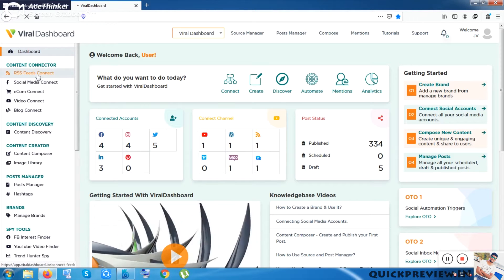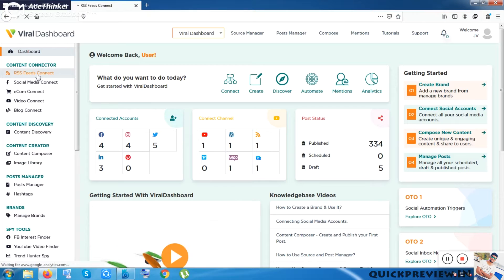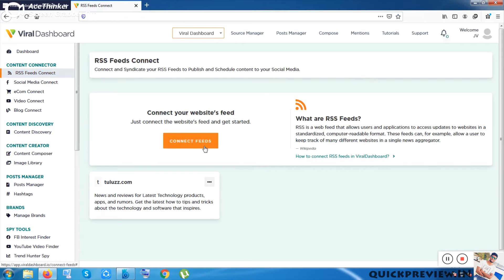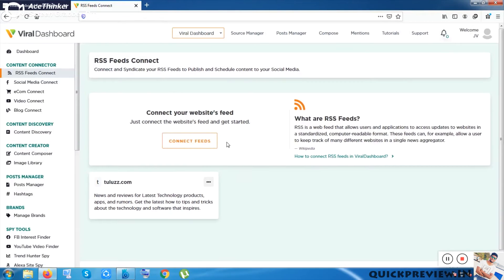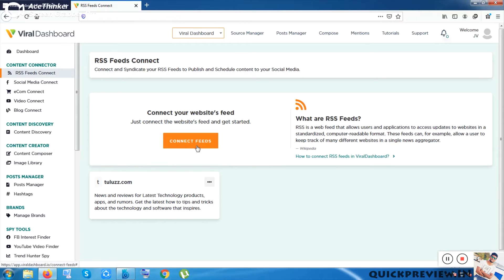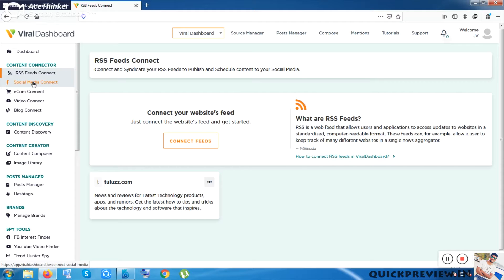Inside Content Creator you get RSS Feed Connect. RSS things are not trending these days and are a little bit backdated, but you can connect your RSS feed if you have one inside your website. I'll go a bit faster because there are so many features inside this tool.